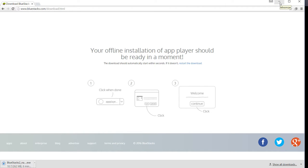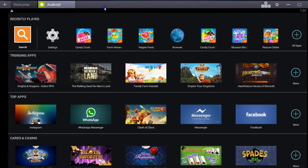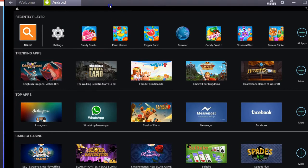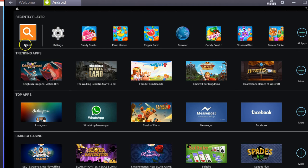So once you download it and install it, you can see that it's just like a tablet right here on my desktop. This is my laptop.